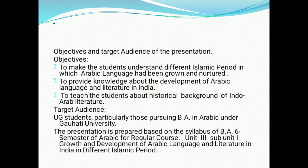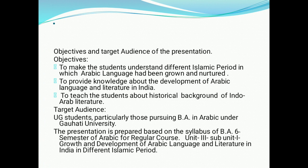Before taking the class, I would like to talk briefly about the objectives and the target audience of this presentation. The objectives of this presentation are to provide knowledge about the development of Arabic language and literature in India and to give students valuable information about the different Islamic periods in India in which Arabic language and literature had been grown and nurtured. The target audience are the students pursuing BA in Arabic under Gauhati University. The presentation is based on the syllabus of BA sixth semester of Arabic for regular course as prescribed by Gauhati University.